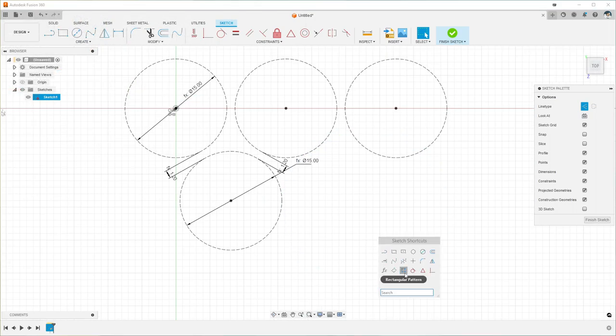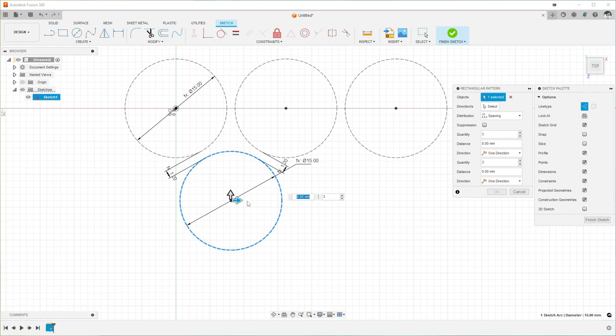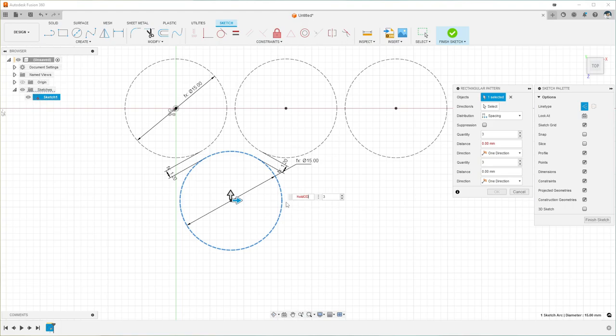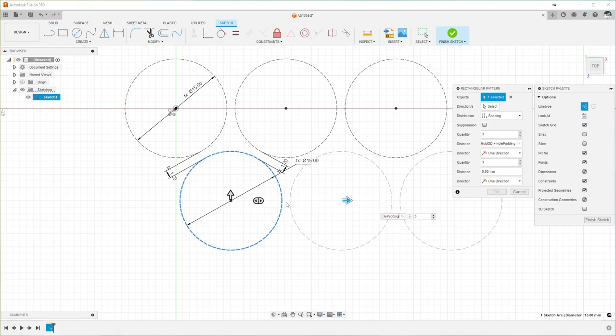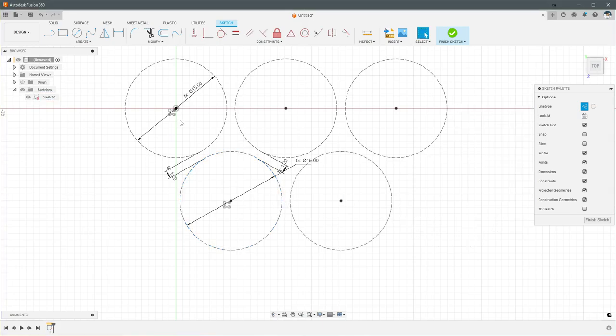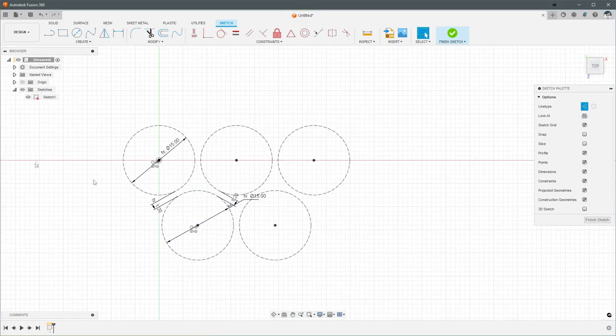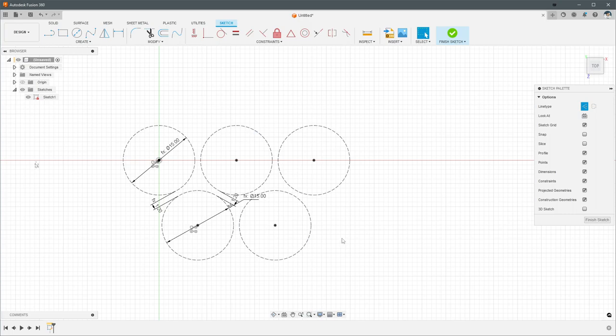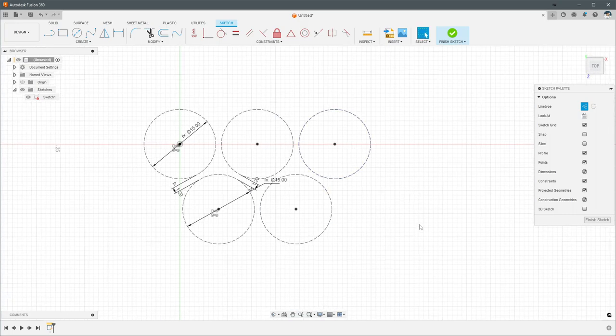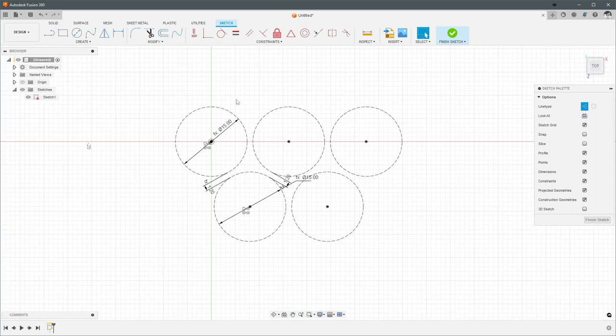We'll create another rectangular pattern, this time using the bottom circle. We want the same direction and the same distance here, which is hole OD plus hole padding, except this time we want row count minus one, because we want one less hole on the front. So it kind of keeps this staggered shape. Now that we have the general shape of what we're creating down, we need to create the actual body.